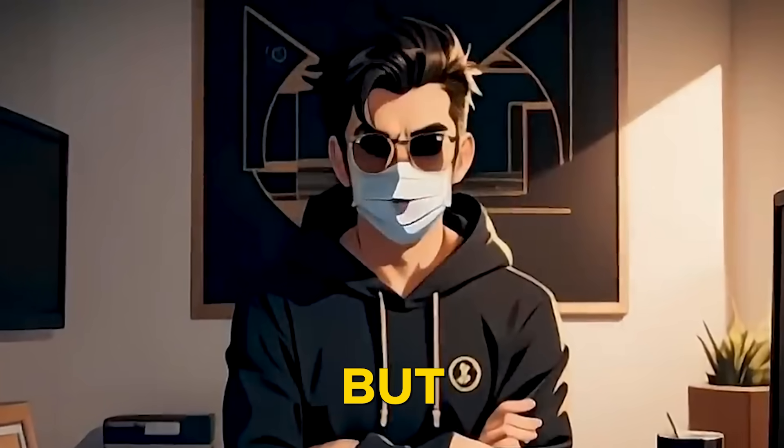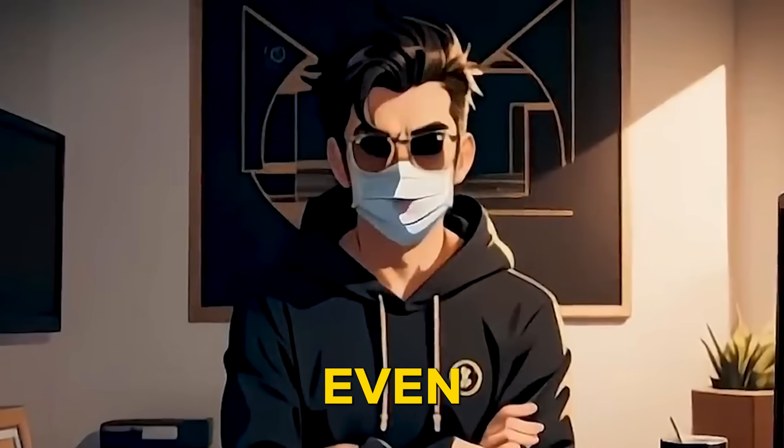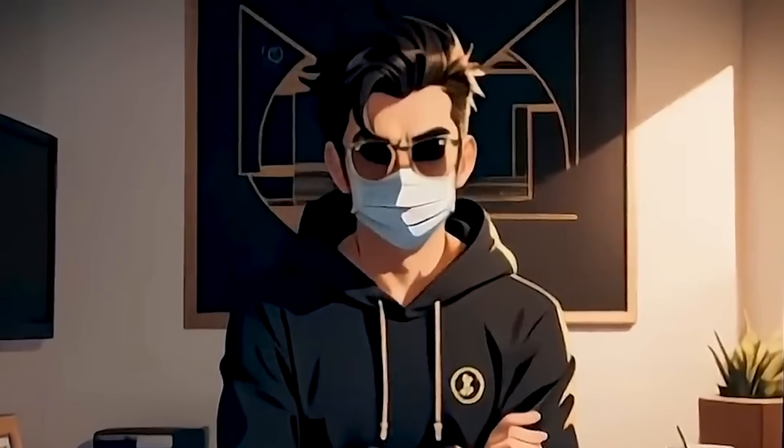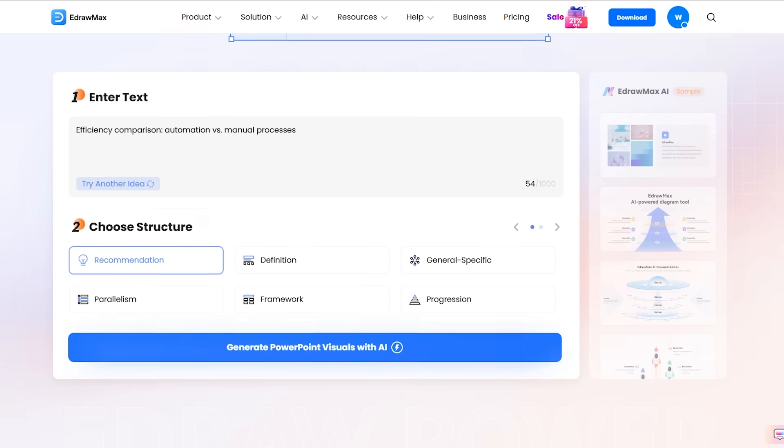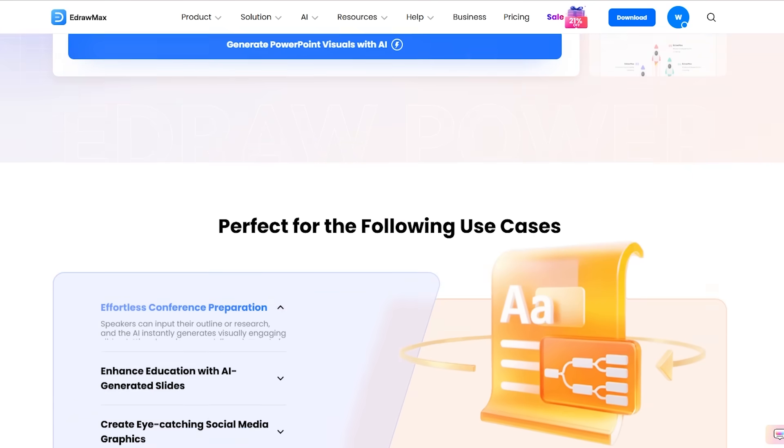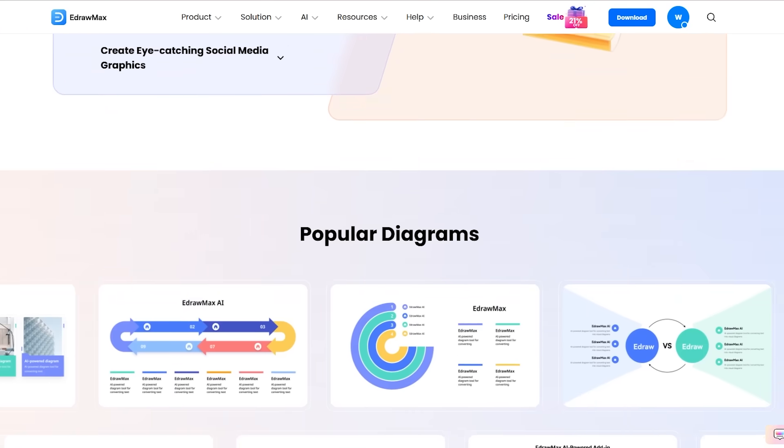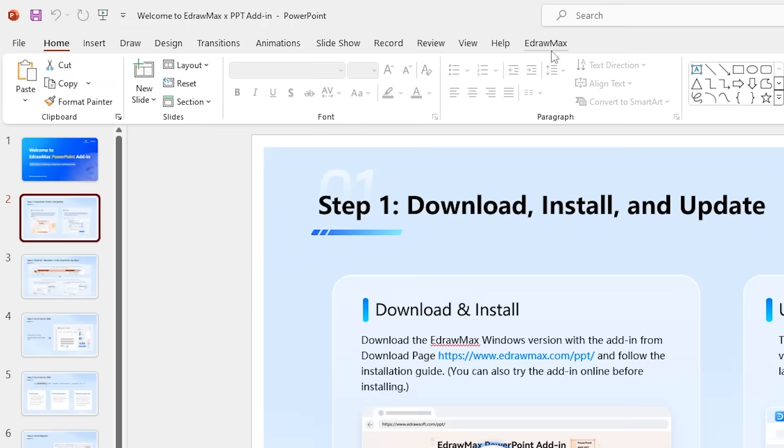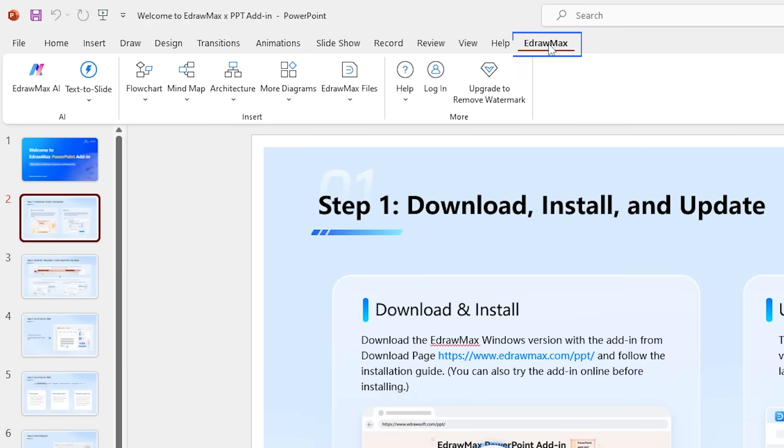Sounds pretty great, right? But here's where it gets even better, and where most people miss out. While the web version is helpful, the real magic happens when you use the eDraw Max add-in directly within PowerPoint.